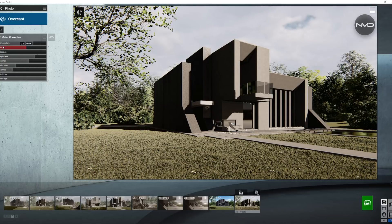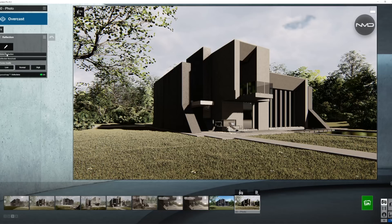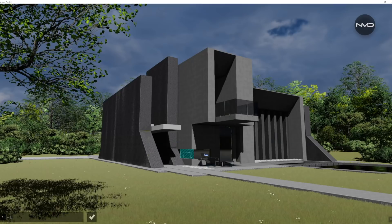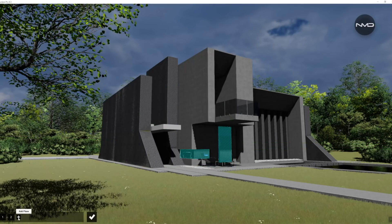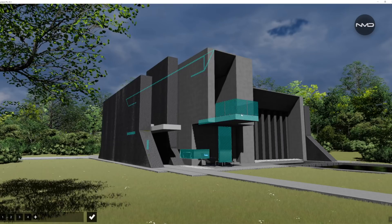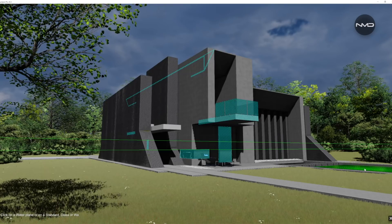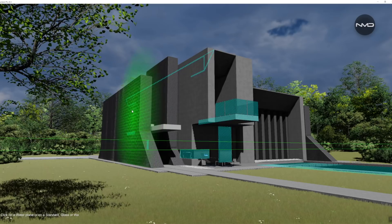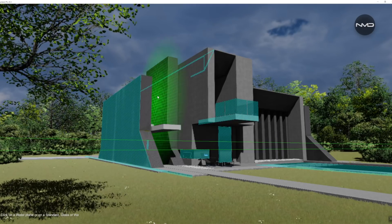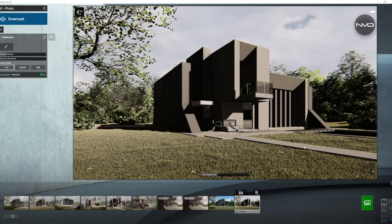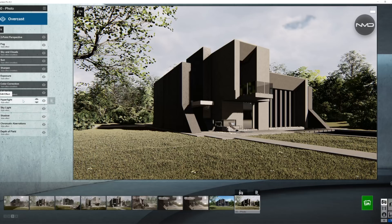Moving on to reflections — we have a couple of glass and reflective surfaces today. There's a little corner window along with the doors, a glass railing on the top, and a pool in front of the house. We can also select these two surfaces because they are made of black marble, so that gives a little bit of reflection on those as well. Don't forget to switch on the speed ray reflections.